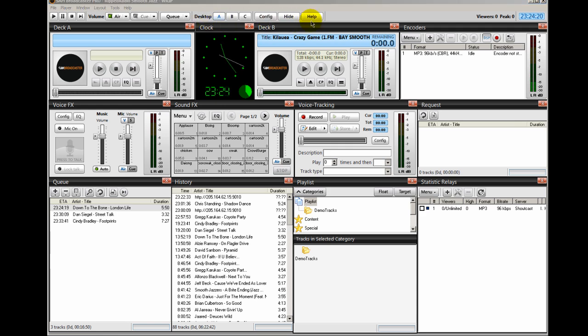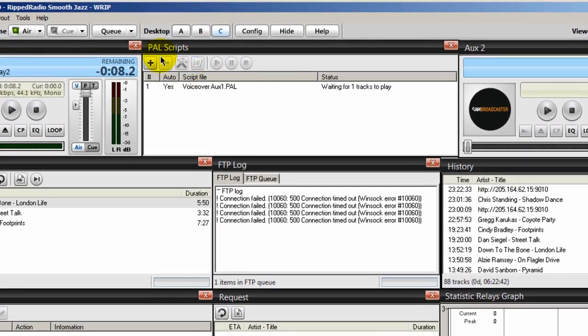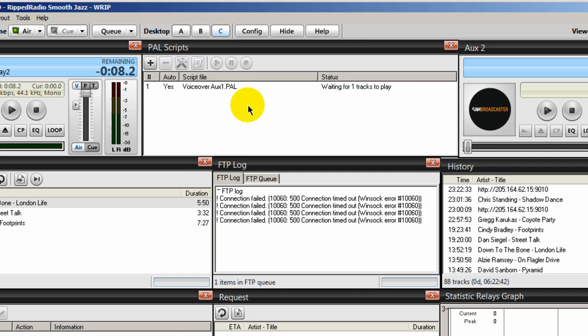Now, the way we tell Sam Broadcast to kick out this stream and resume normal programming is by using a PAL script. So let's go to my desktop C. And I'm looking at my PAL scripts window here. And we're going to use a PAL script. And I have this on the website.